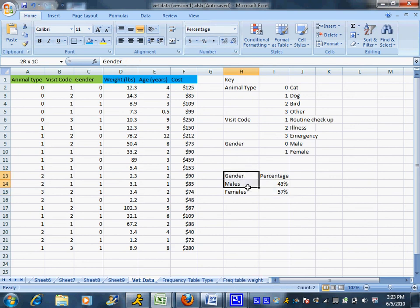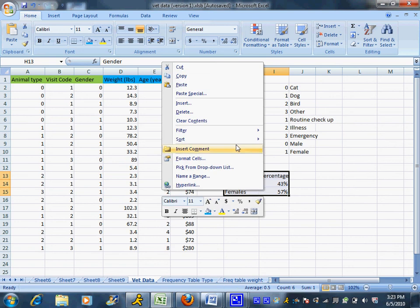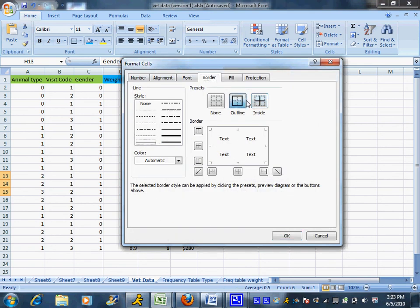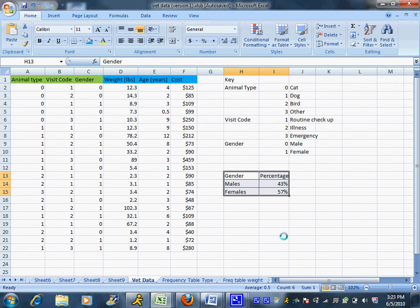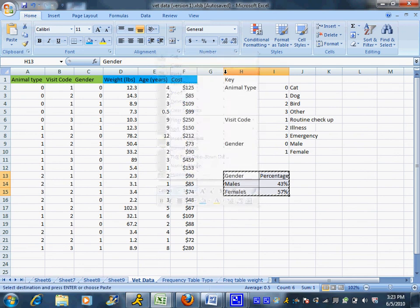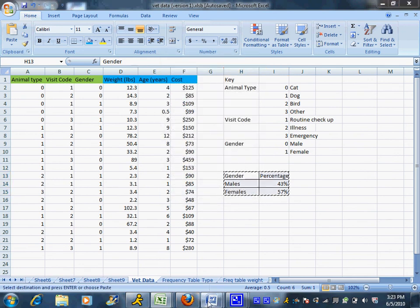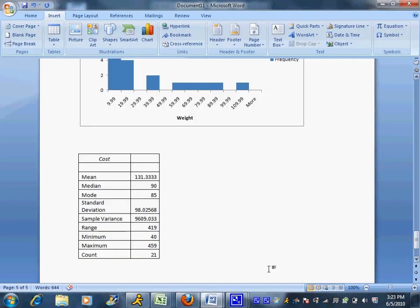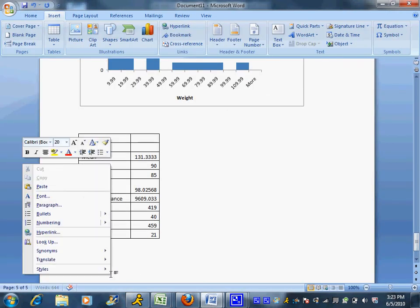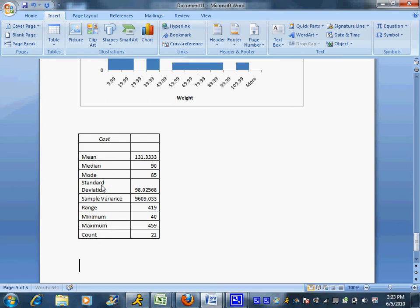And now I have a nice table that I can format by adding some borders in there because borders do tend to make it look a little bit nicer. And copying and pasting that over to Excel or over to Word. And this is just the same Word document I've been using for all my examples. And that will paste in nicely.